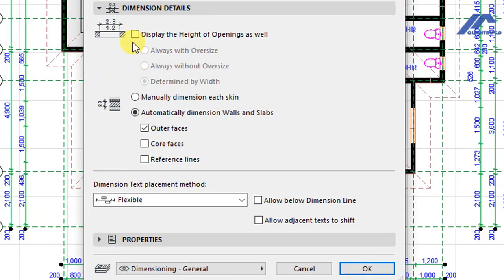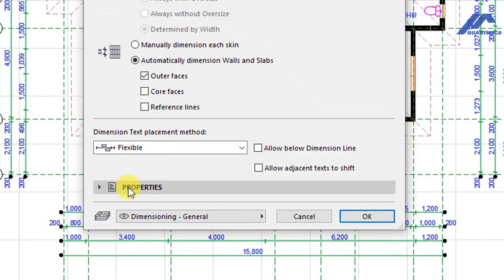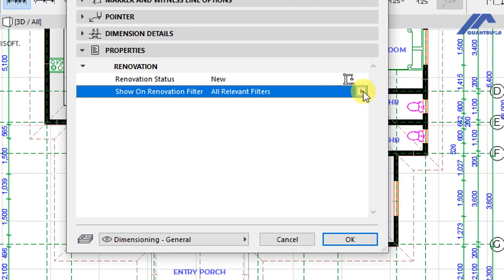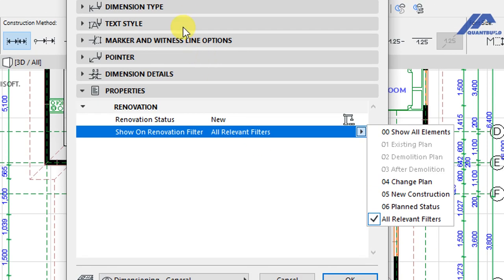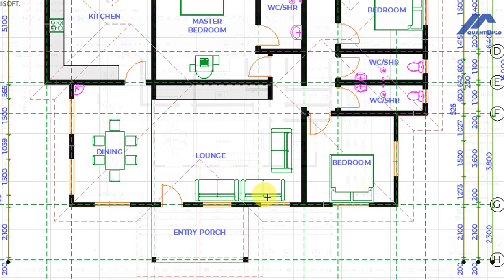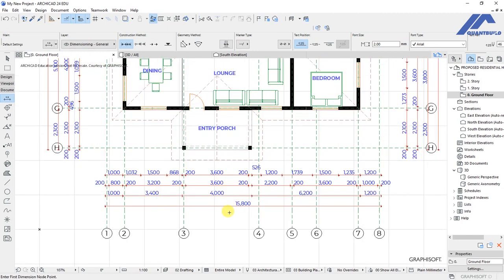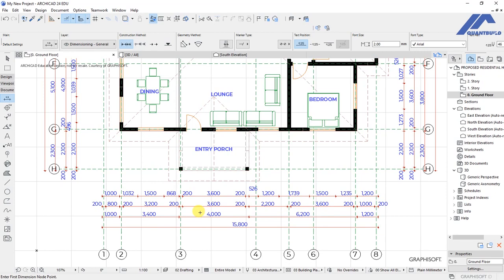Under Dimension Details, you can choose to display the height of openings for doors and windows, and set automatic dimensions for walls and slabs — choosing outer surfaces, core surfaces, or reference lines. Under Properties we have renovation status and renovation filter, where you can select whether to show these elements on different types of plans. When you are done with those settings, click OK and the customizations you have made will be reflected on the plan. That's how to place automatic dimensions on a floor plan.